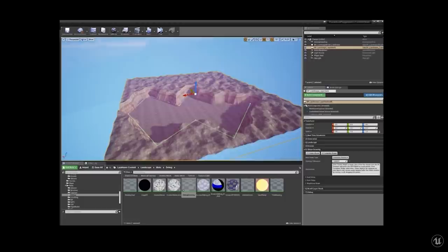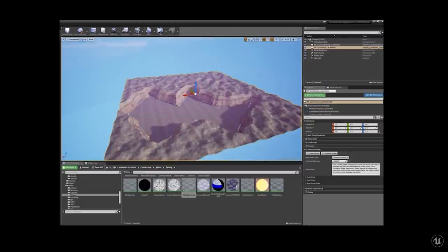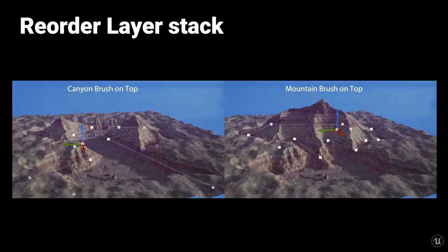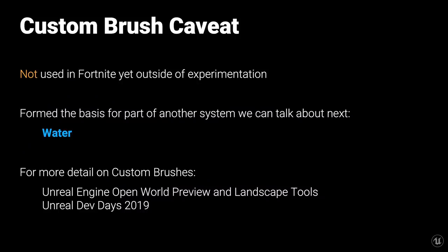A prototype of Landmass's shape drawing method allows presets like mountain, landmass, road, or river to be selected and drawn, then points can be selected and modified afterwards. Since custom brushes exist in a stack, it can be reordered so different objects have different priority — if the canyon is higher in the stack, it carves out the mountain; if the mountain is higher, it fills the valley instead. Custom brushes are not currently used in Fortnite outside of some experimentation, but they formed the basis for part of the water system.